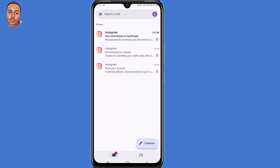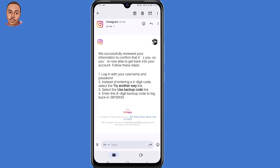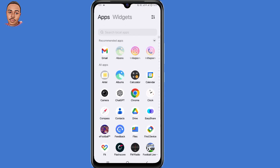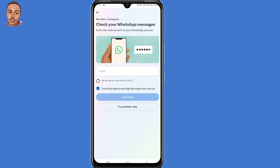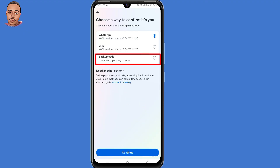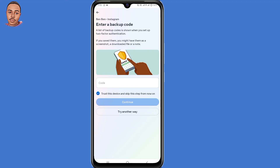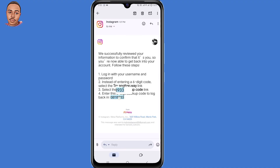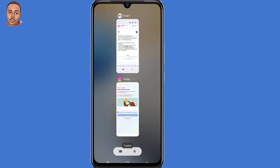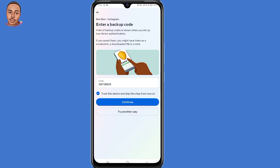After waiting, you'll receive another email. Open the Gmail application — as you can see, information is confirmed. They'll give you steps to follow and provide you with an eight-digit backup code. Minimize that window, open Instagram, submit your username and password, click on login, then click 'Try Another Way,' select 'Backup Code,' click Continue, go back to Gmail, copy the eight-digit backup code, go back to Instagram and submit that code.